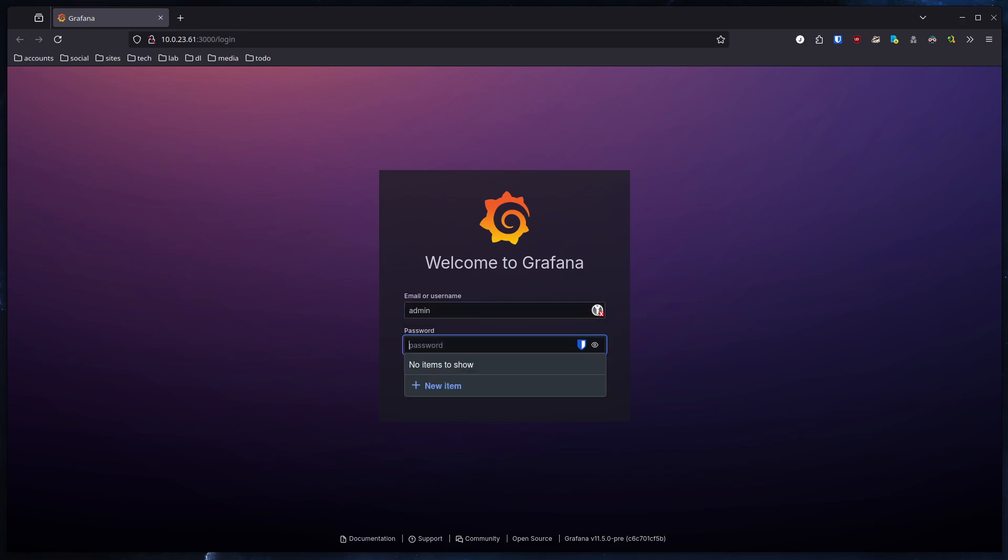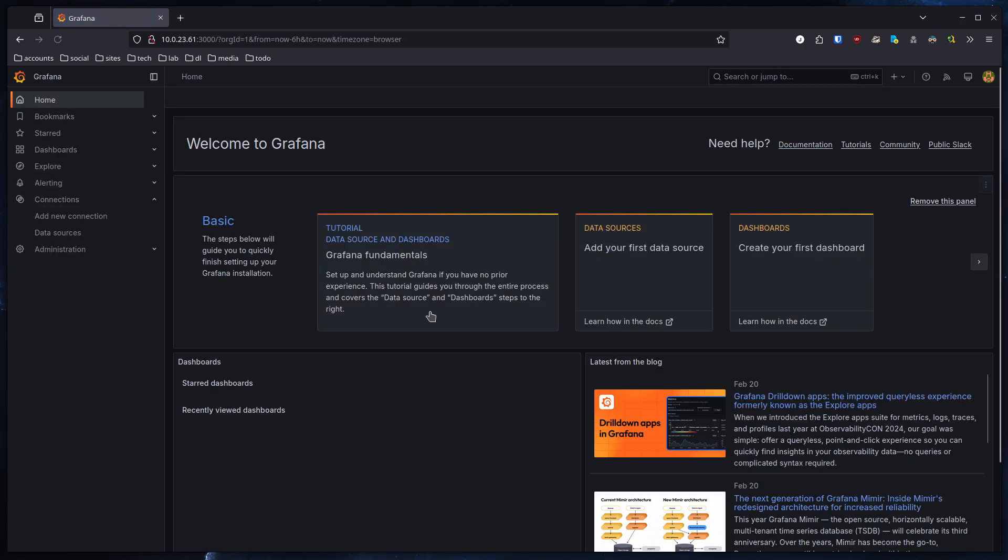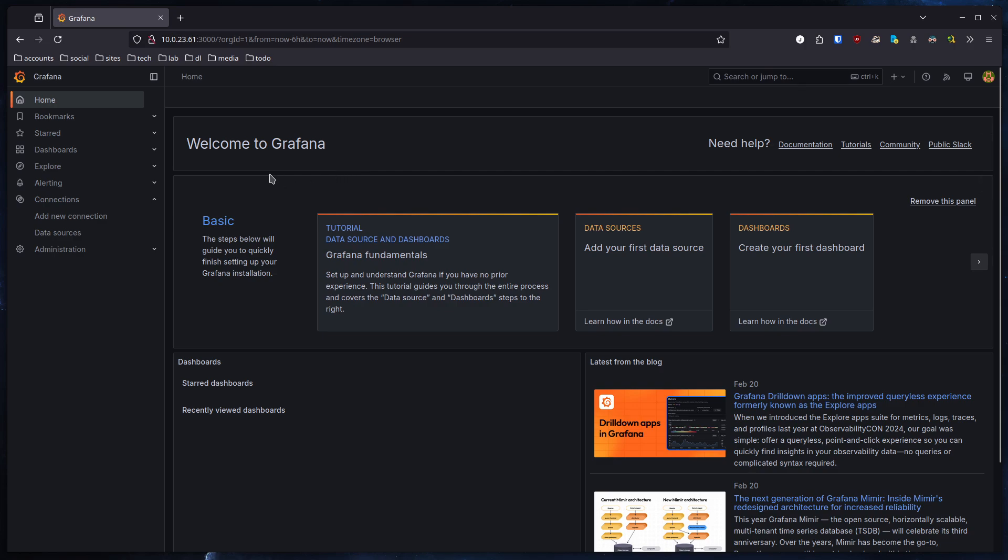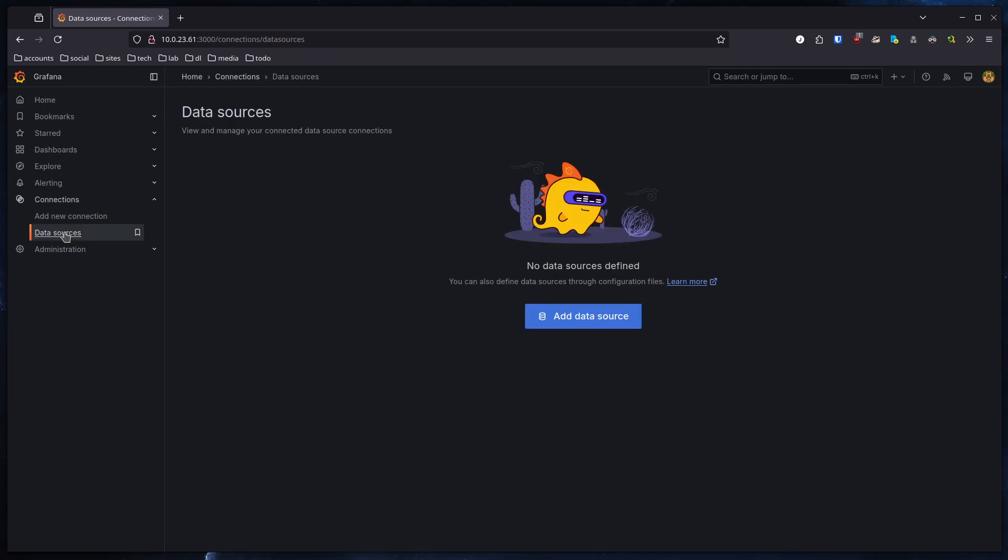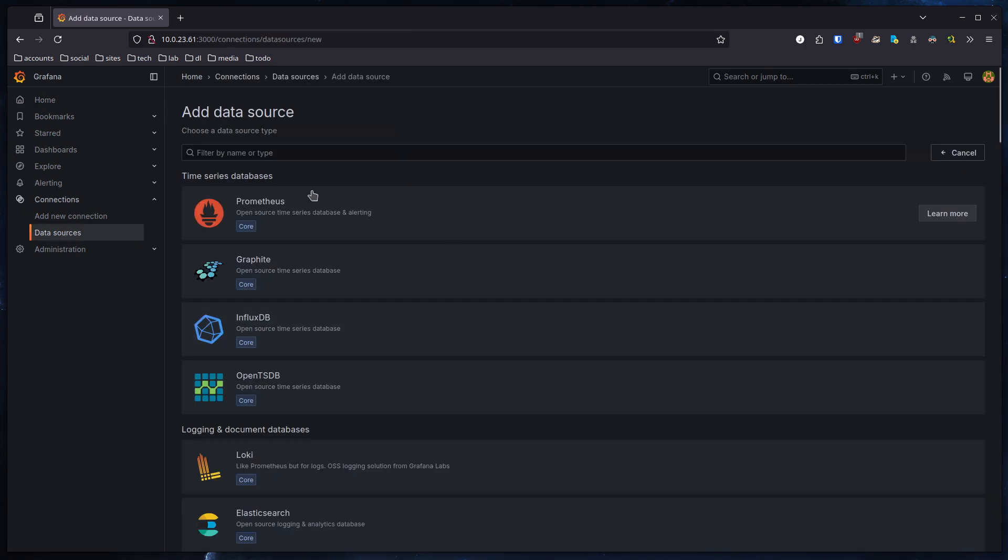So I will just log in since I've already set a password here and we come to the dashboard. What you need to do now is we need to specify a data source. The data source is where Grafana pulls the information from. So we navigate to data sources. As you can see, I don't have a source in here right now.